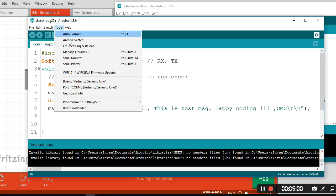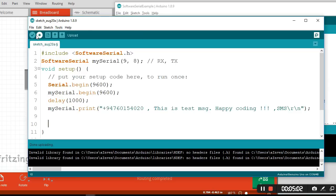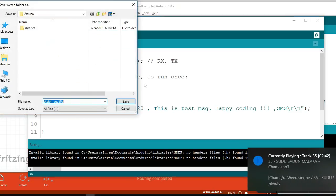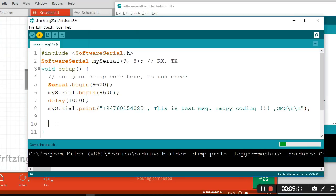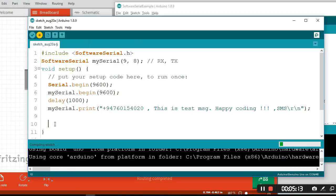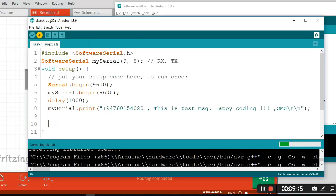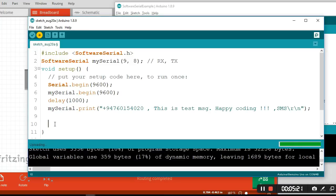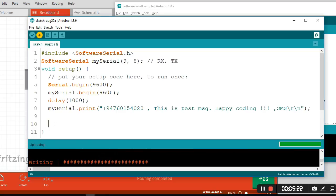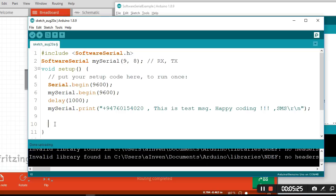I will upload this code to my Arduino board. I will configure my app like this.